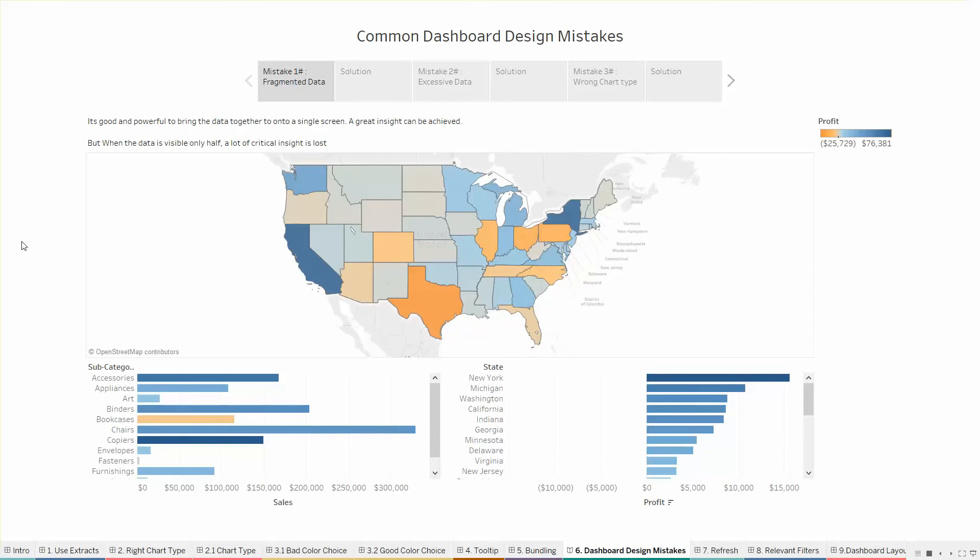So here we are coming to common dashboard design mistakes. Firstly is the fragmented data. When we look at this dashboard it looks good. It looks decent. The colors are also good. The arrangement is also good.